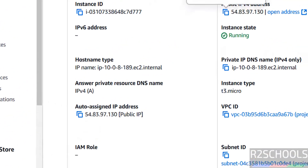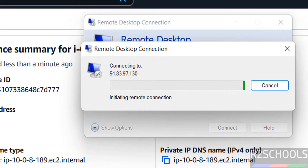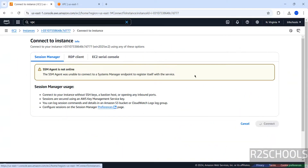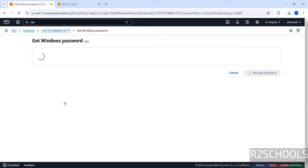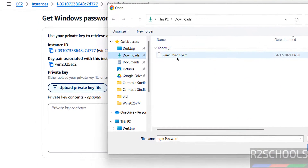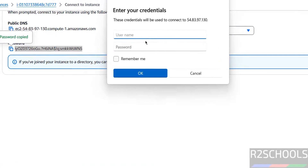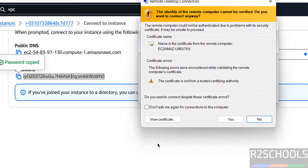Copy the public IP address. Open MSDSC (Remote Desktop Connection) from your PC, paste the IP, and click Connect. It will ask for a username and password. Go to Connect, then RDP Client — the username is Administrator. Click Get Password, upload the PEM file from your downloads, click Open, then click Decrypt Password. Copy the password, go back, enter username Administrator, paste the password, click OK, then Yes.